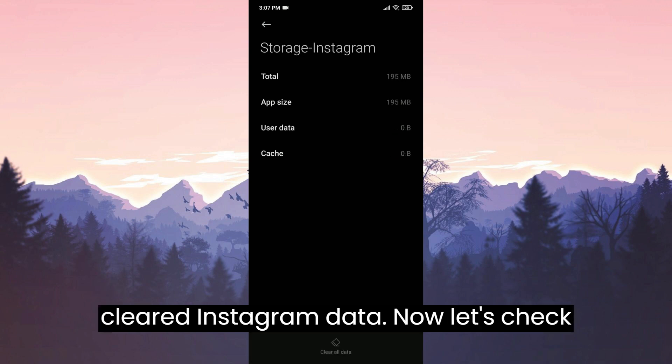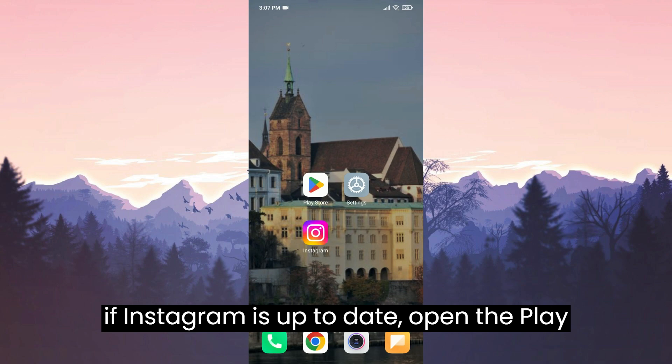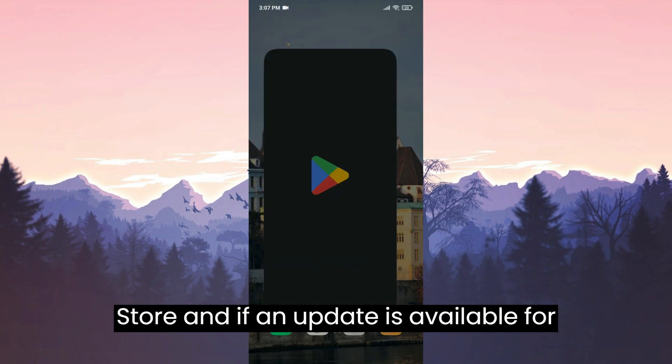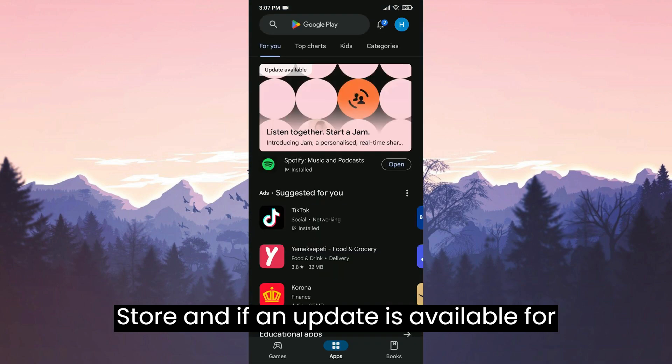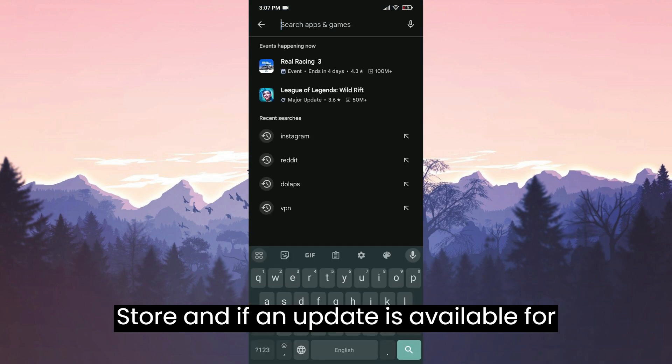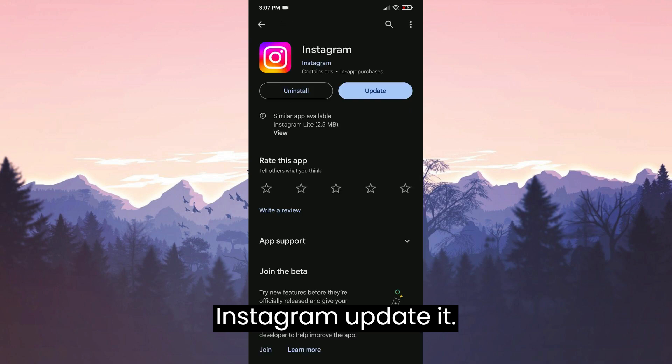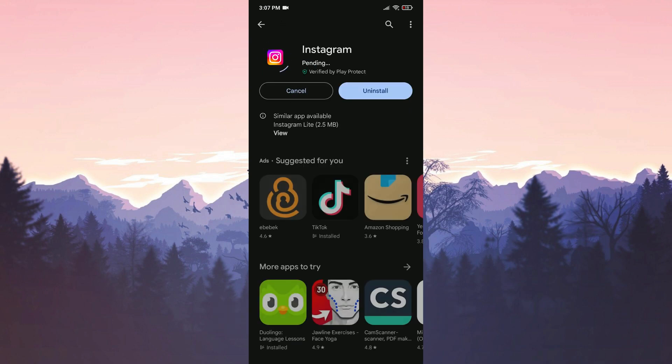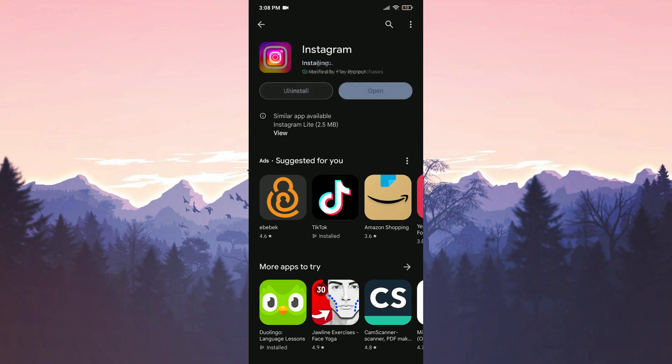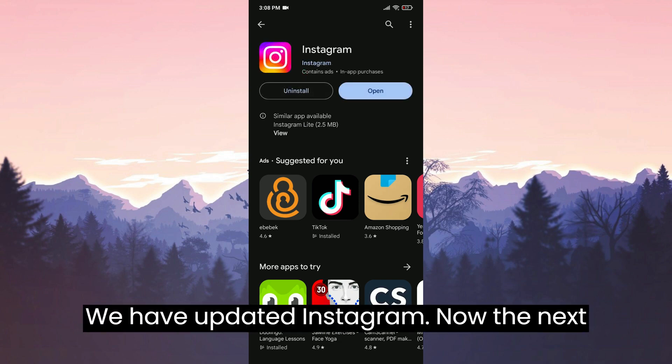Now let's check if Instagram is up to date. Open the Play Store and if an update is available for Instagram, update it. We have updated Instagram.